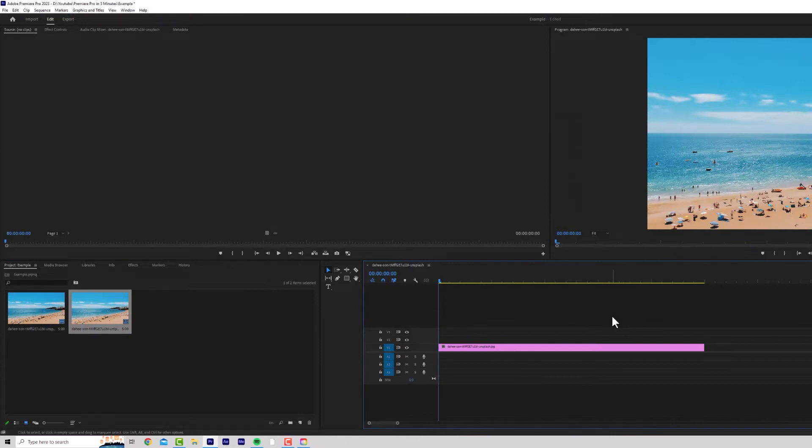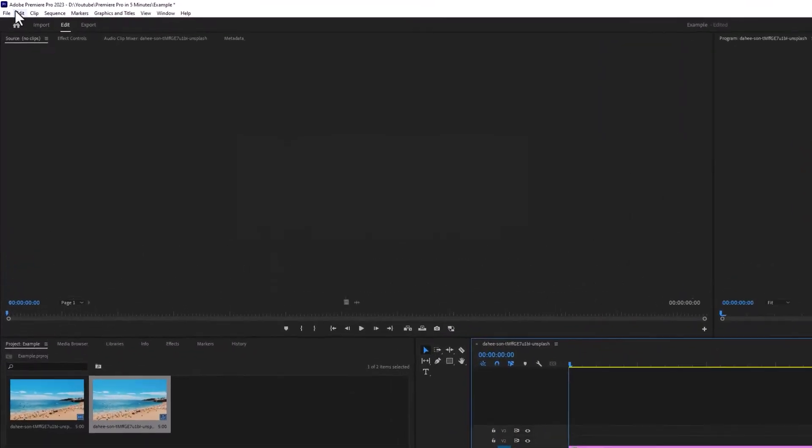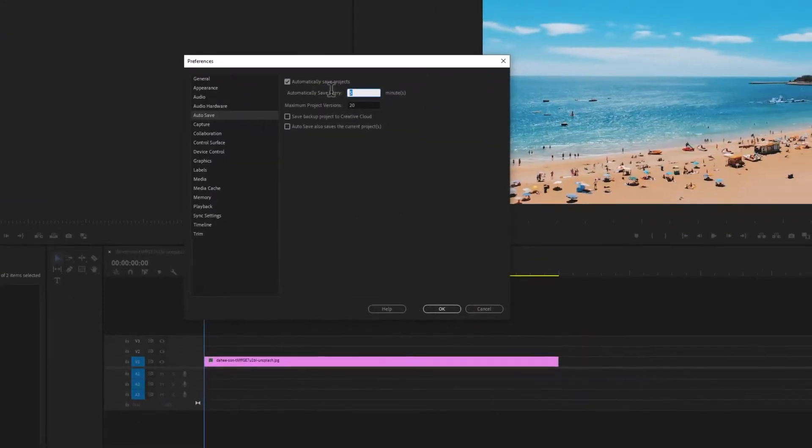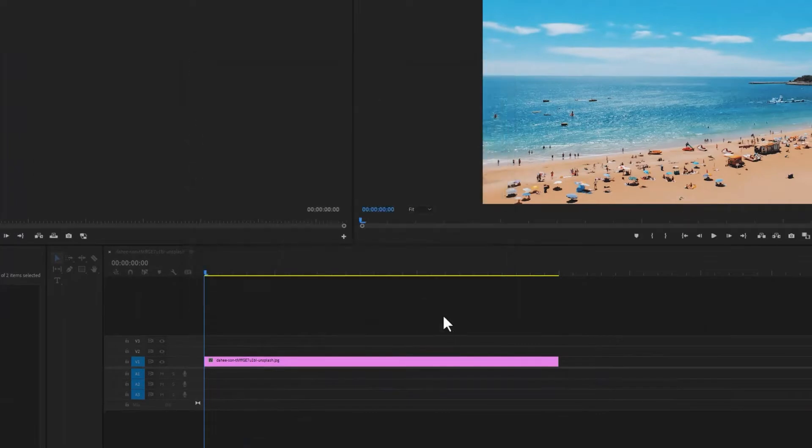First of all, most important setting, Edit, Preferences, Auto Save. This is probably set to 5 minutes. Okay.